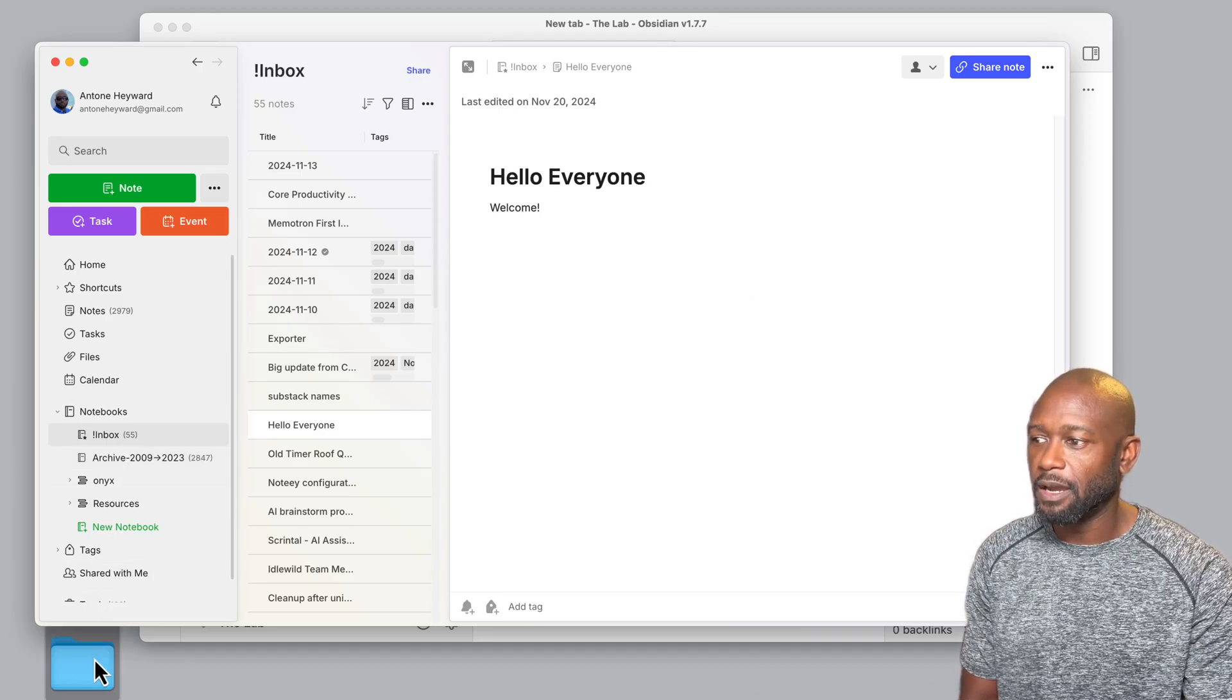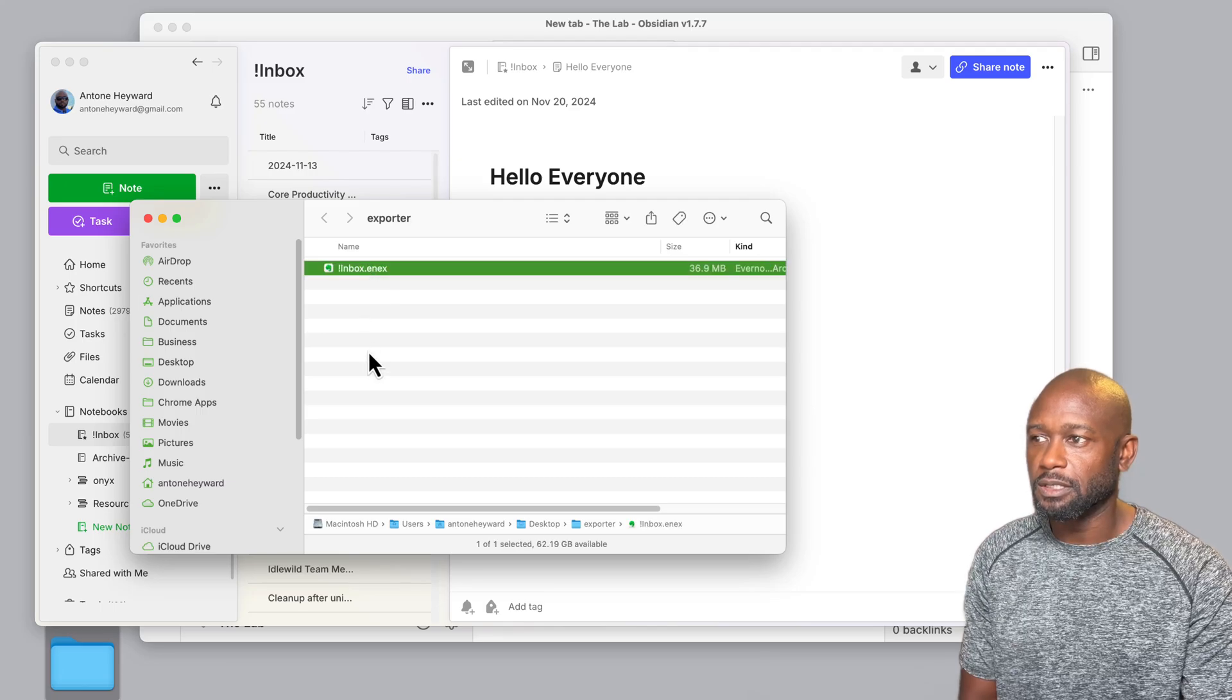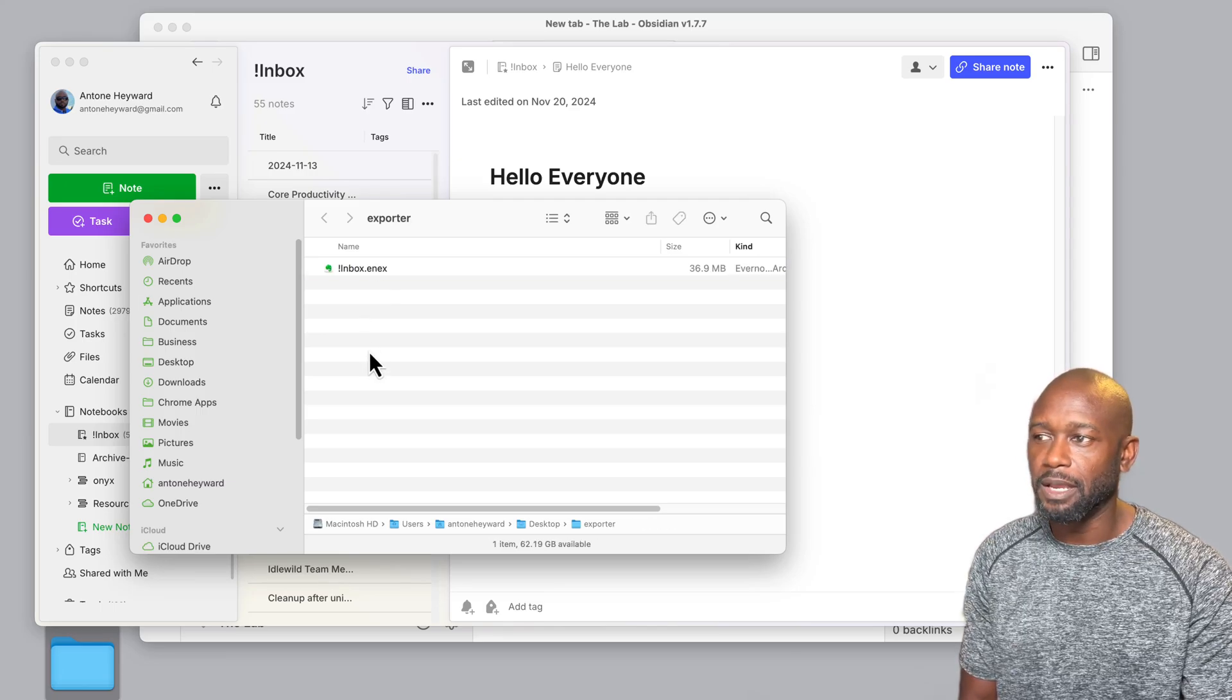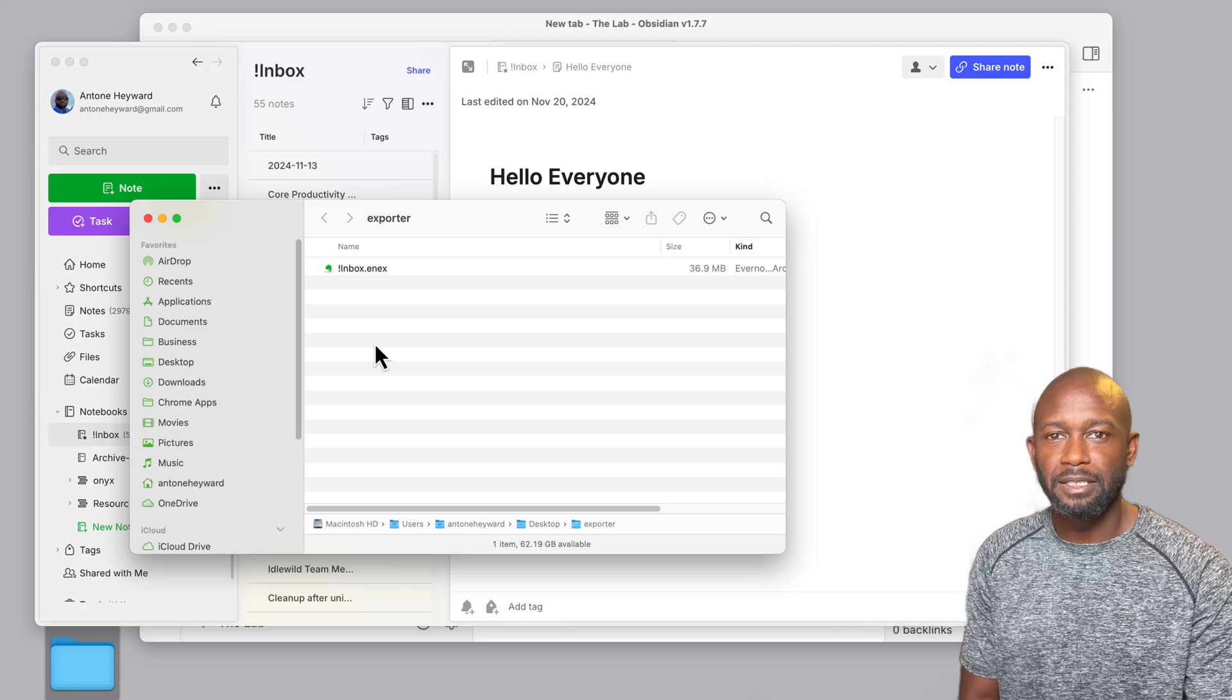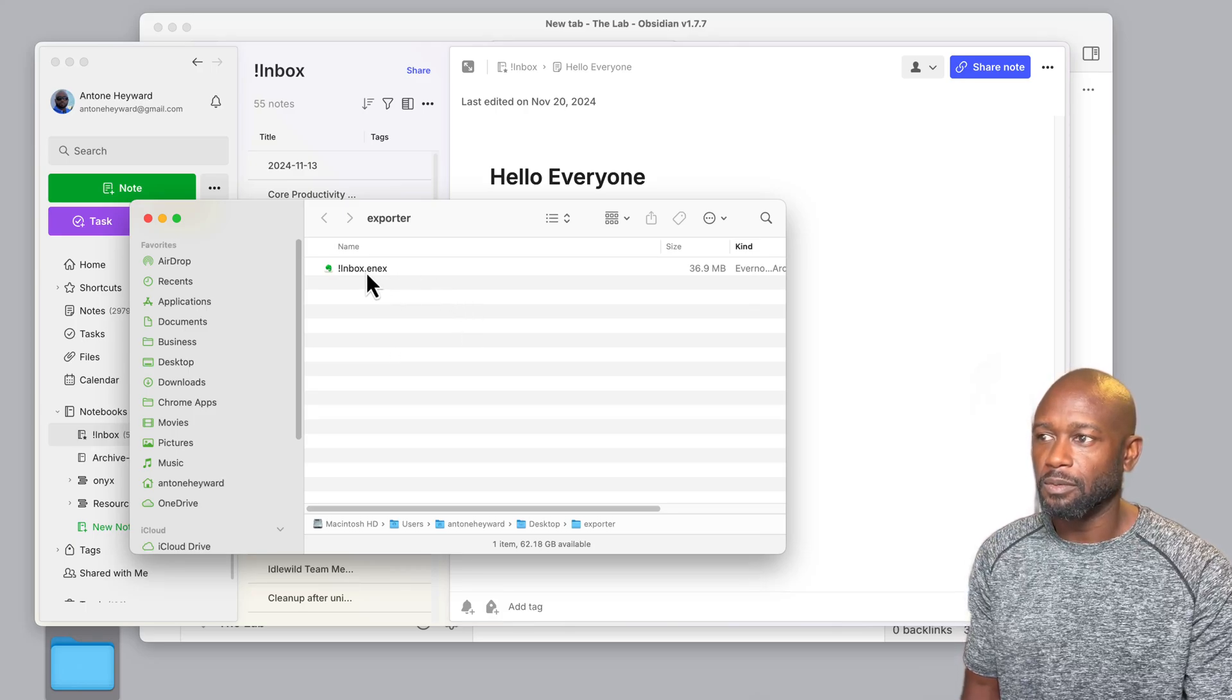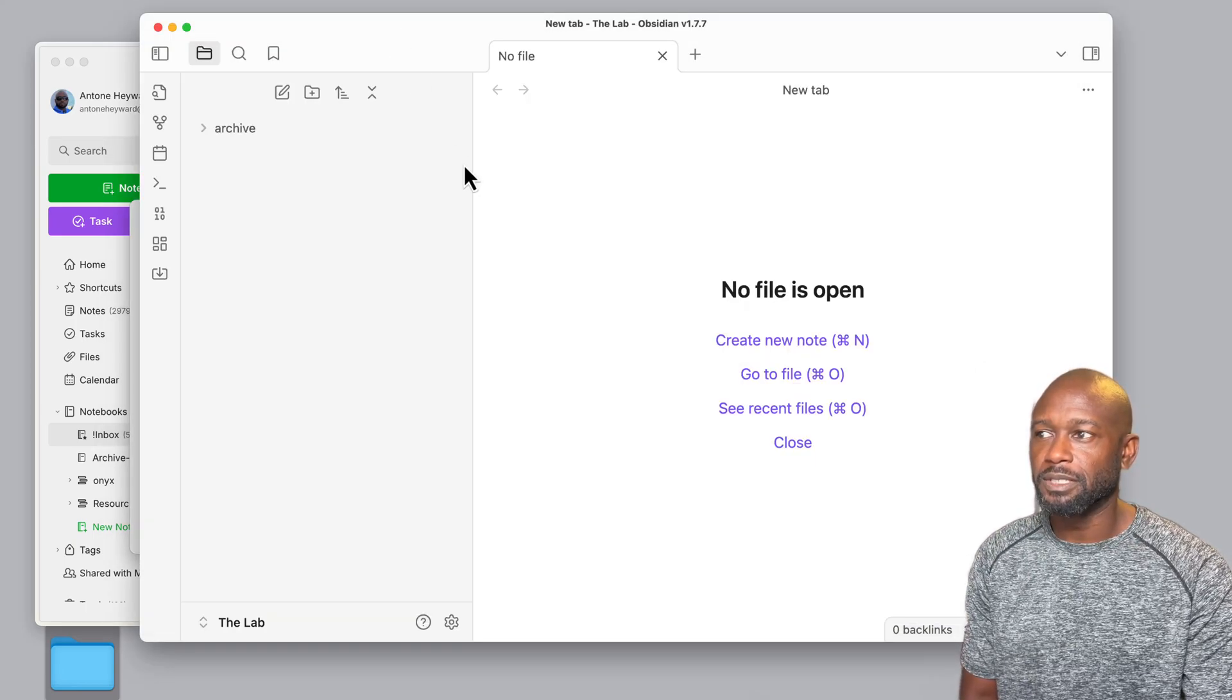Now this file has been exported over in here, and we can see this single file. You may have multiple files depending on the size of your notebook. But once we have this down, we can go ahead into Obsidian.